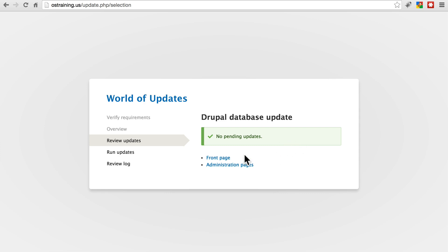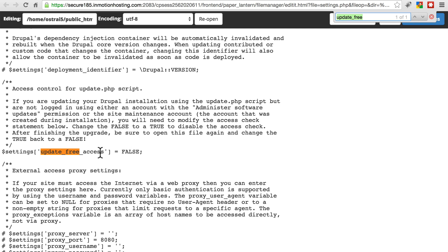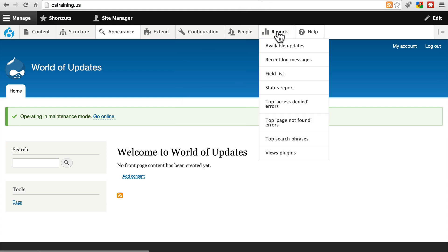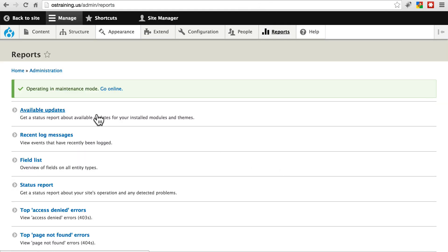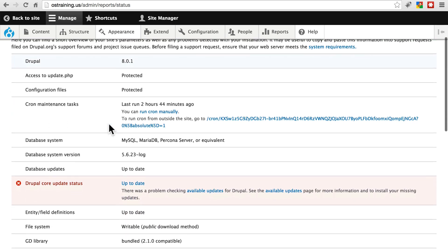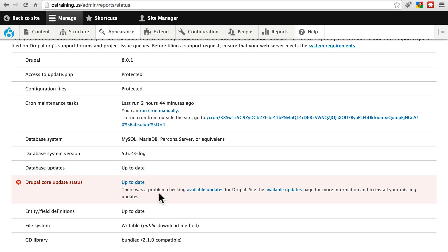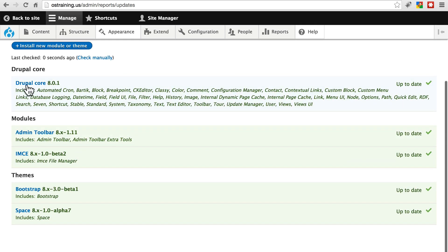So once you're here, let's just go back to the front page. Make sure everything looks normal. Everything looks normal to me. If you did have to change update free access to TRUE, just make sure you change it back to FALSE at this point and save that. Back at our site, we're going to go to reports. And we can go to available updates or status report. Let's go to status report this time. And we see that we're at the new version that we just installed, Drupal 8.0.1. Drupal core update status, for some reason it's giving me an error that says there was a problem checking available updates. Even though it says it's up to date, this is probably just a quirk with this current version of Drupal. We can go to this page just to make sure nothing's wrong. And we see that everything's perfectly fine. Our version of Drupal core is up to date.